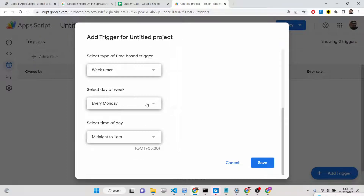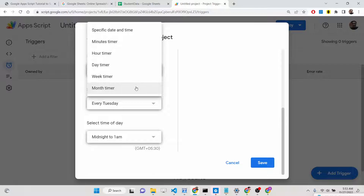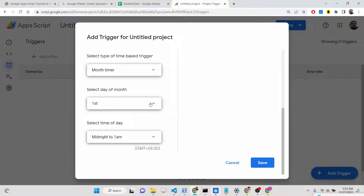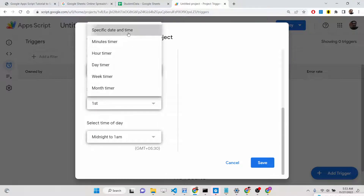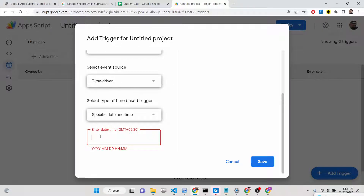You can even choose weekly — selecting which day of the week, such as every Tuesday — or monthly, selecting which day of the month. If you want a specific date and time, you can enter a date in the format: 2022-11-27, and specify the time. For example, the current time is 5:53 AM, so let me set it to 5:55. Set the minutes to 00 and save — whenever the clock reaches 5:55, the email will automatically be sent.